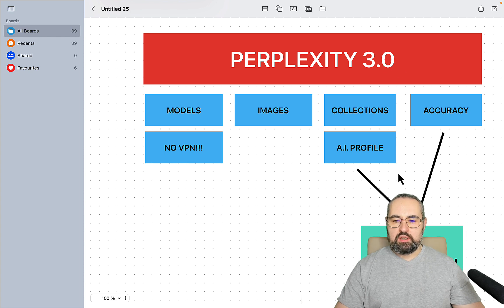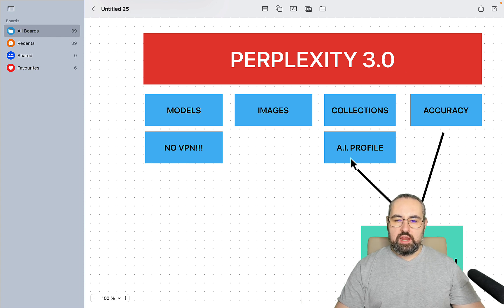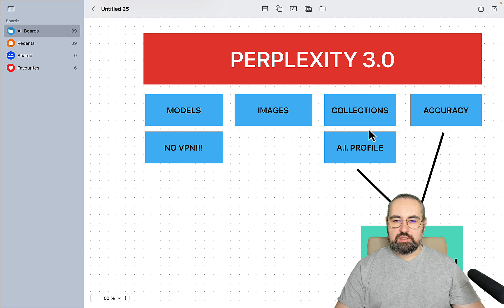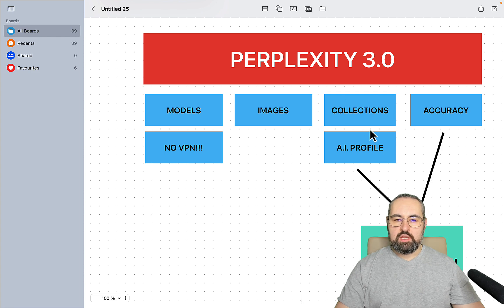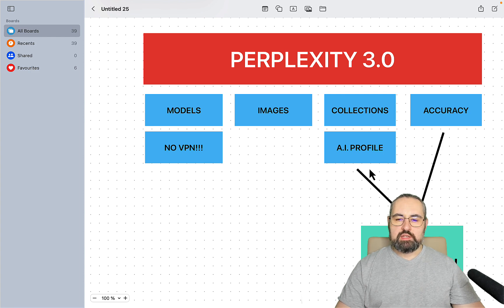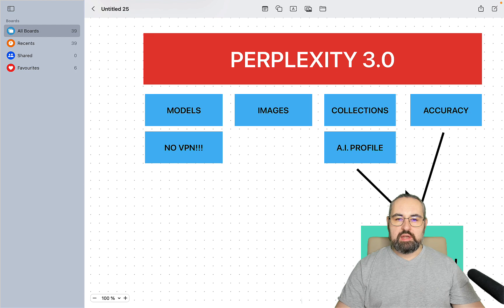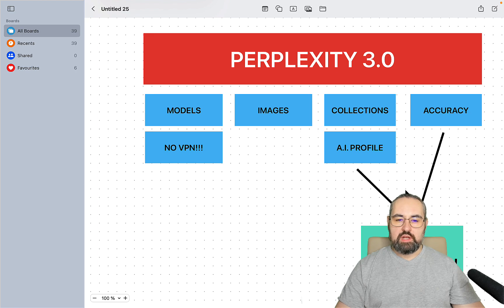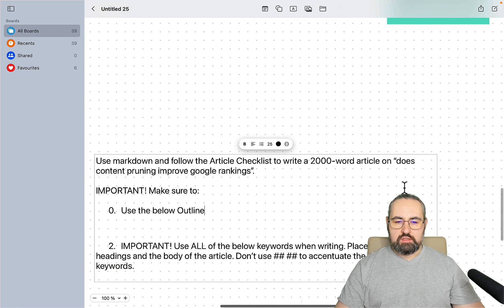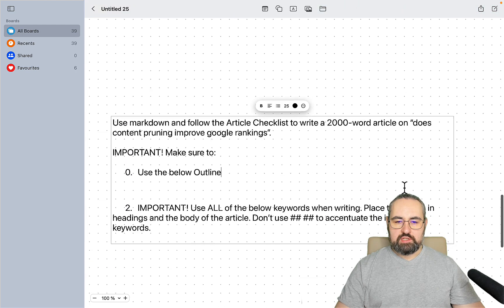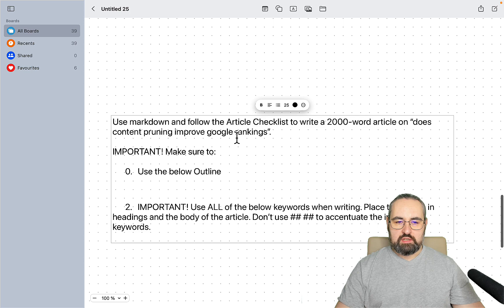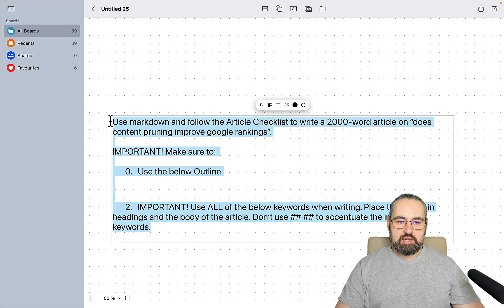I'll be using, as teased in my last video, the AI profile and a couple of collections features within Perplexity to write an SEO optimized, hopefully 1,000 plus word article. This is a very simple basic prompt that I'll be filling in as we go.